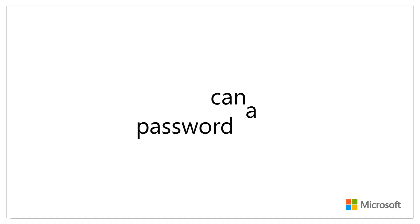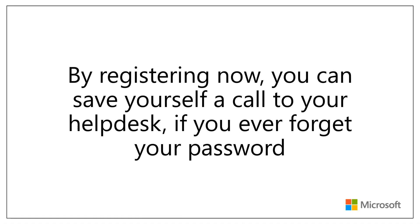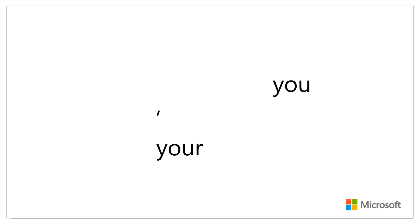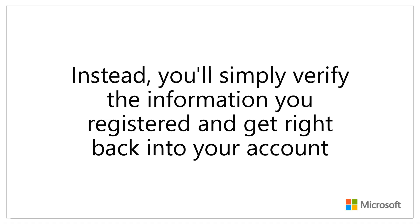By registering now, you can save yourself a call to your Help Desk if you ever forget your password. Instead, you'll simply verify the information you registered and get right back into your account.